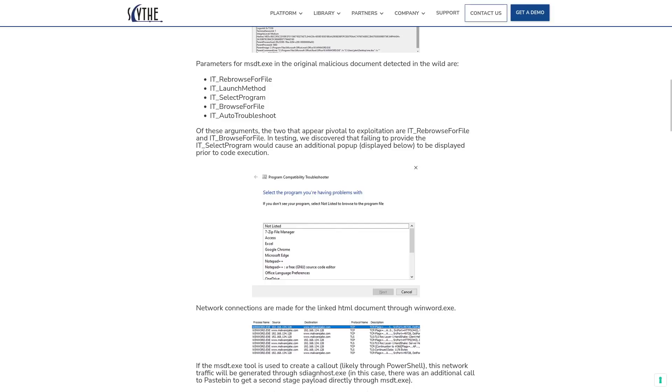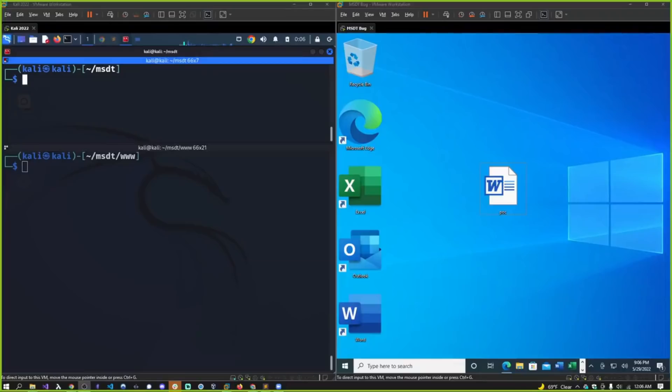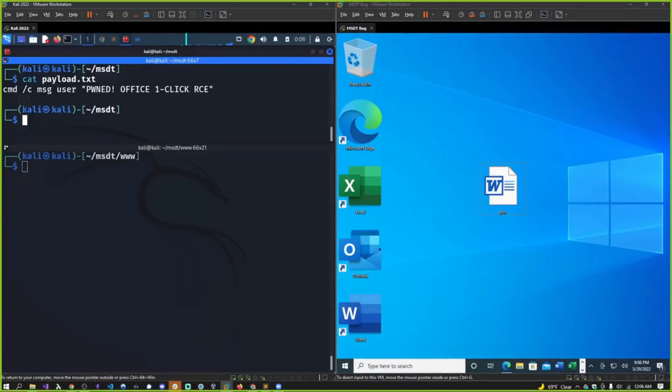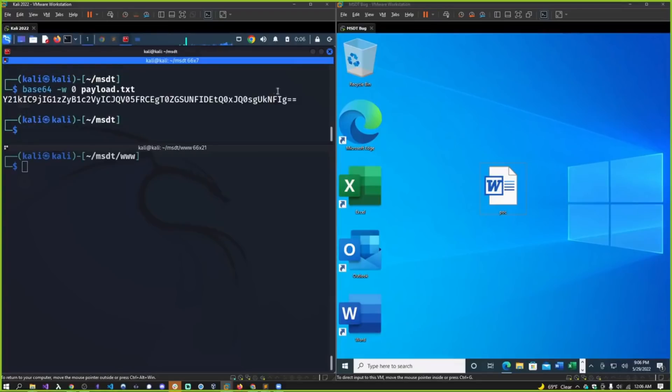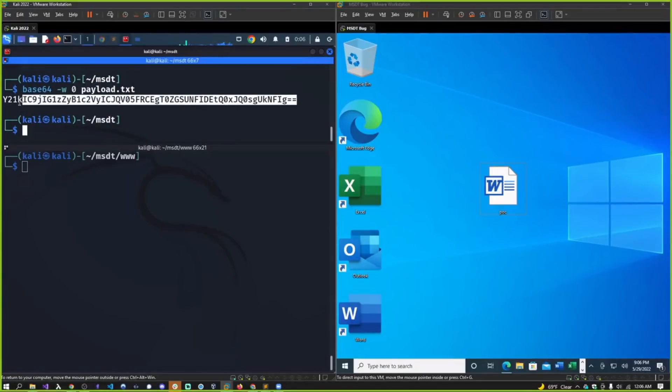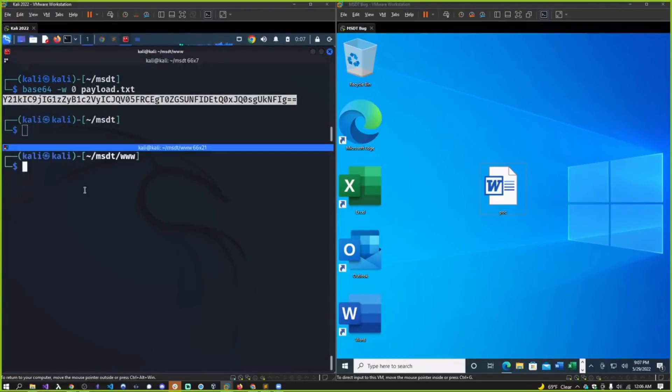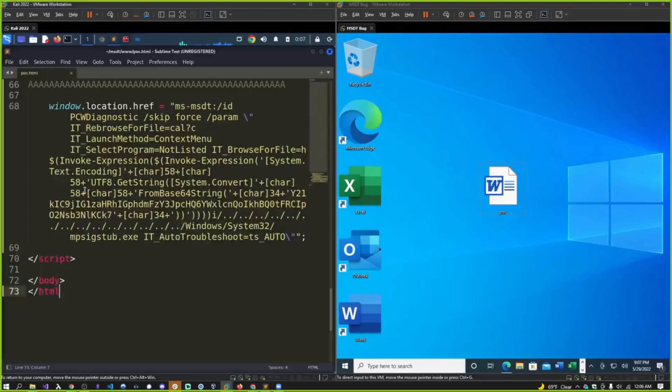You don't have to create a very obviously malicious Word document with crazy macros inside of it. All that you need is a link to a web page and links to web pages, believe it or not, they're pretty difficult to flag as malicious